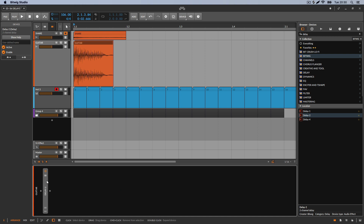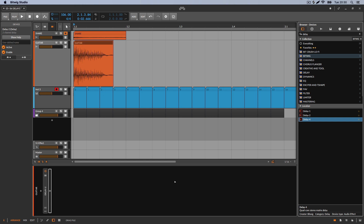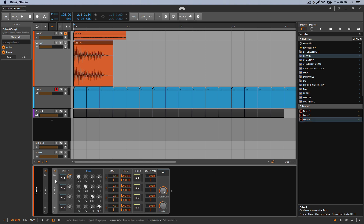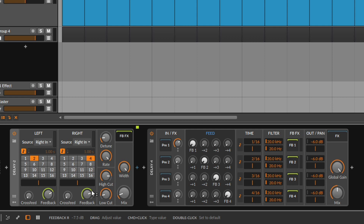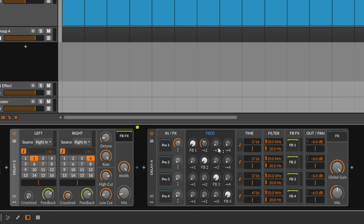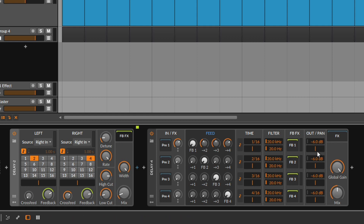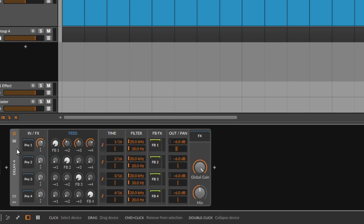Now I'm going to go to the next video to cover Delay 4, which looks challenging but is super easy — it's basically four delays stacked into one. The feedback section at the bottom works the same way, except instead of just crossfeeding to one other side, you can crossfeed to the other three delays. Everything else — tempo, offset, volume, panning — is the same as what we just covered.